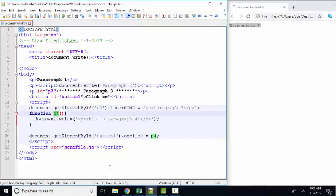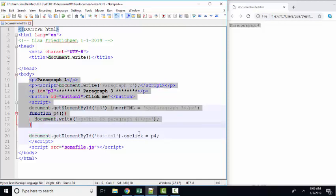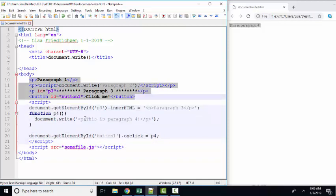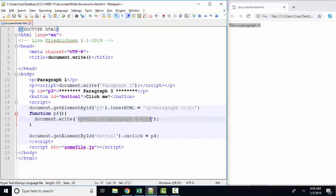And why is that? It's because of document.write. Document refers to the entire document. It's replacing all the content in the body with this is paragraph 4 in p tags.